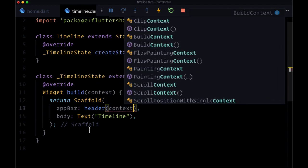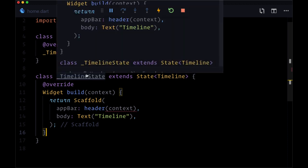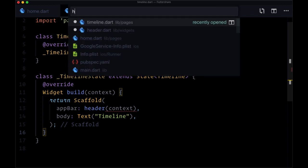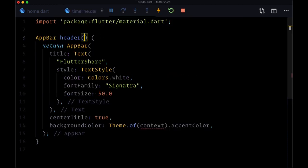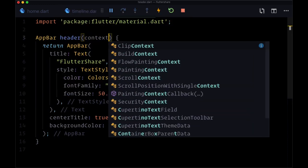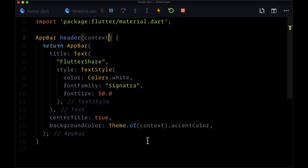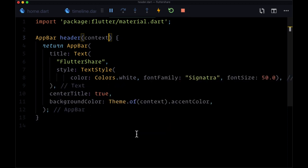Then back in our header function we'll provide that context as the first parameter, and that error should go away.